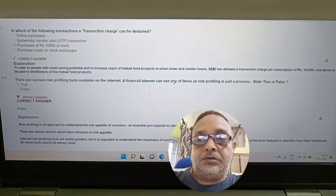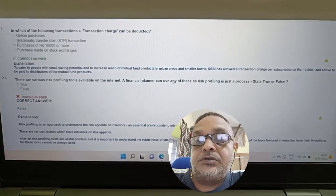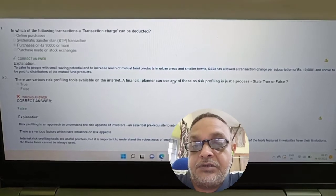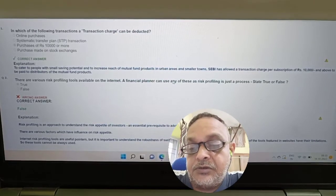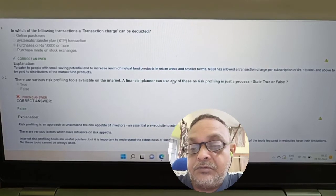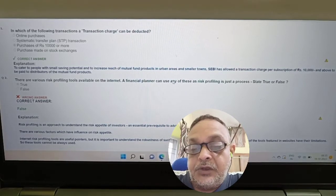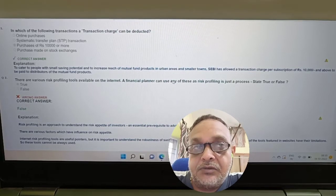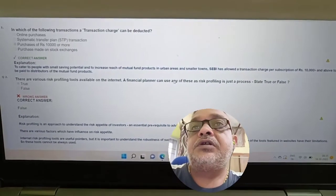Hello students, welcome back to my channel. Today I want to share really important questions for a NISM mutual fund exam. This video is part of a NISM mutual fund playlist and is one kind of mock test with multiple choice questions. We'll get to practice all the questions, and answers are provided to give you practical exposure to the exam. If you have any doubt regarding any questions, you can ask me in the comment box.